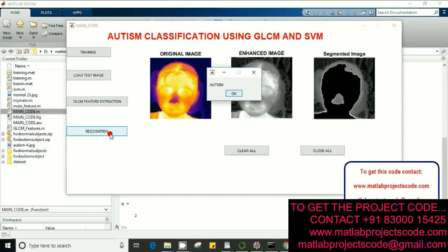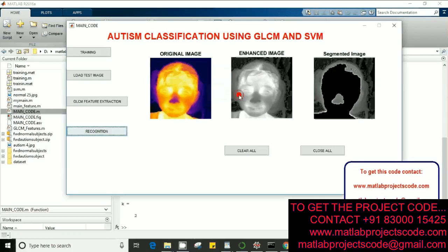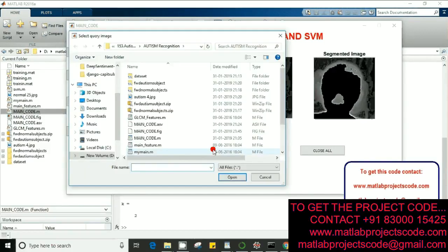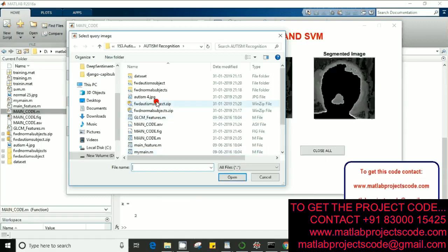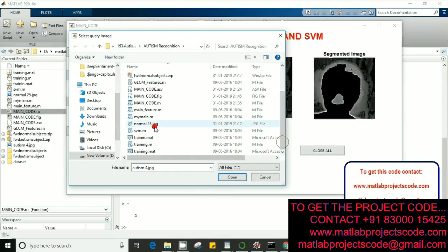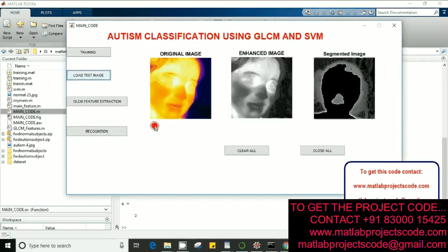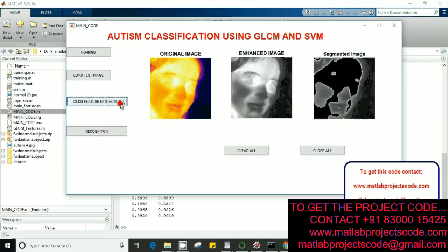I'm going to recognize, and the subject says autism. Let's go again and select any subject. I'll select this subject. This is supposed to be a normal image. Let's see what happens.